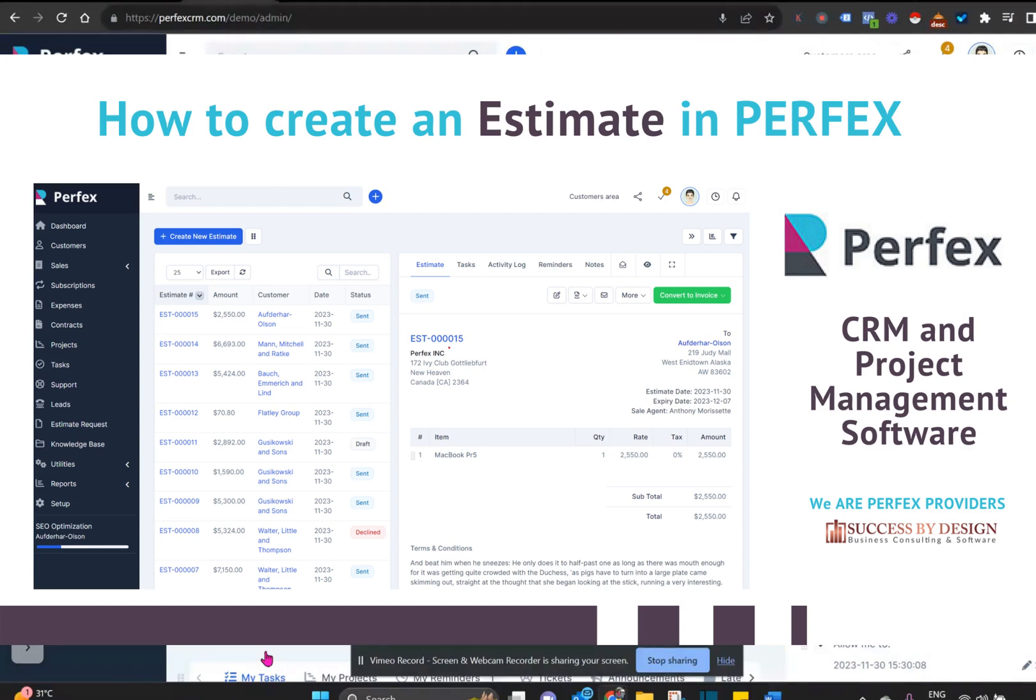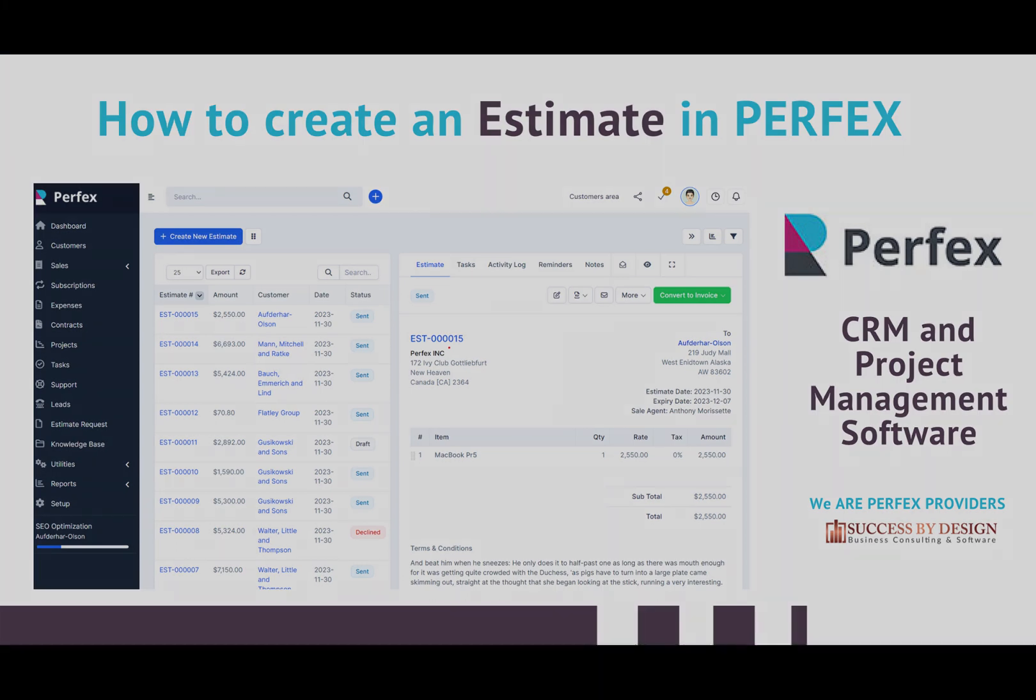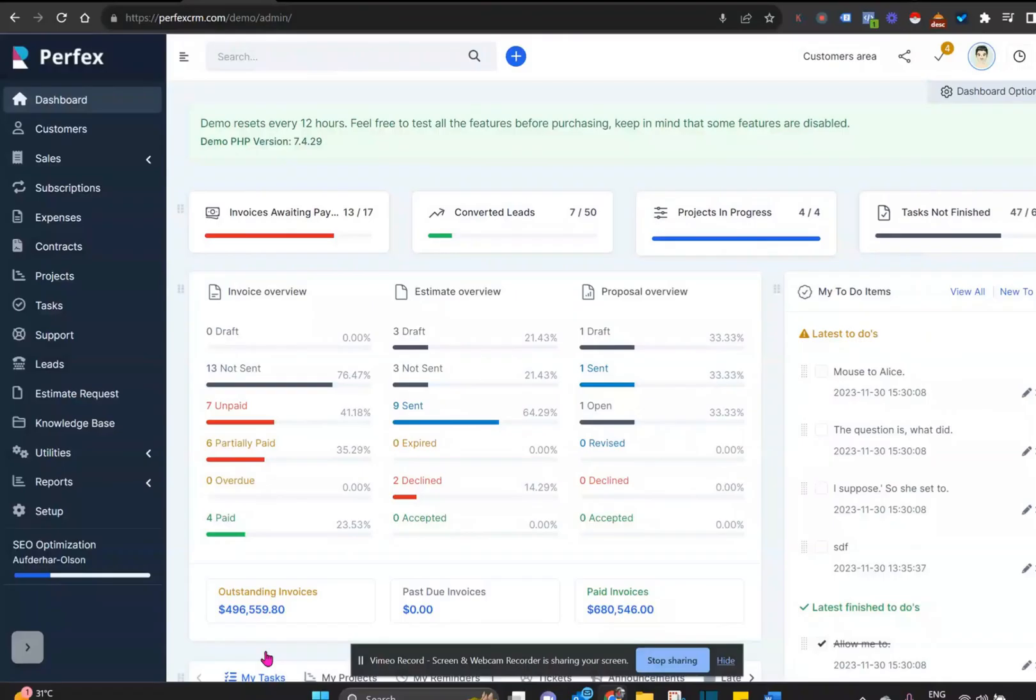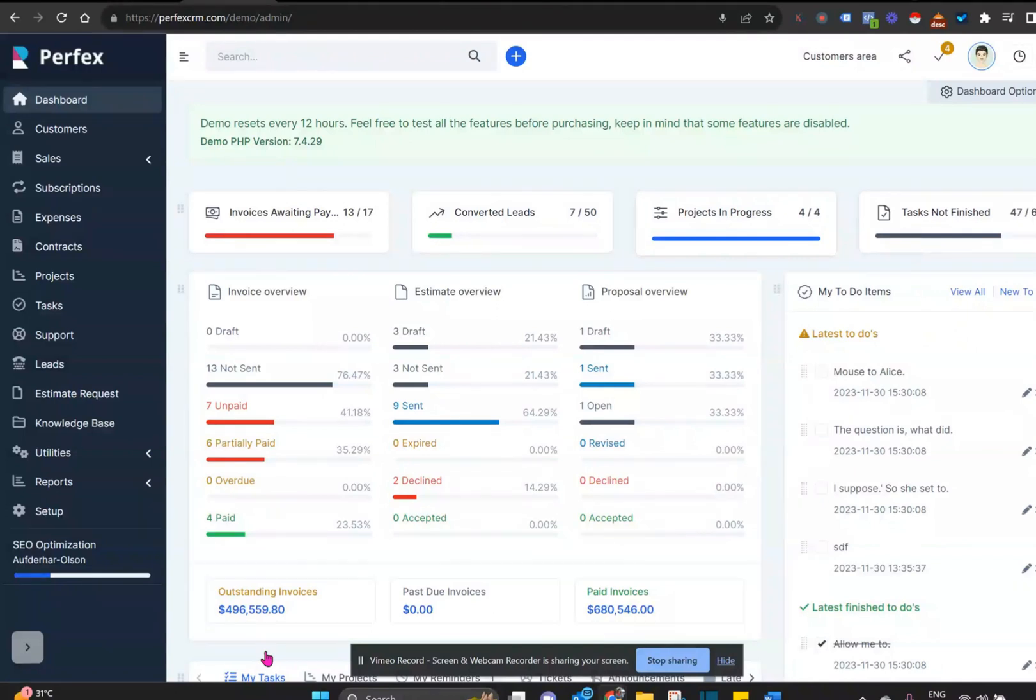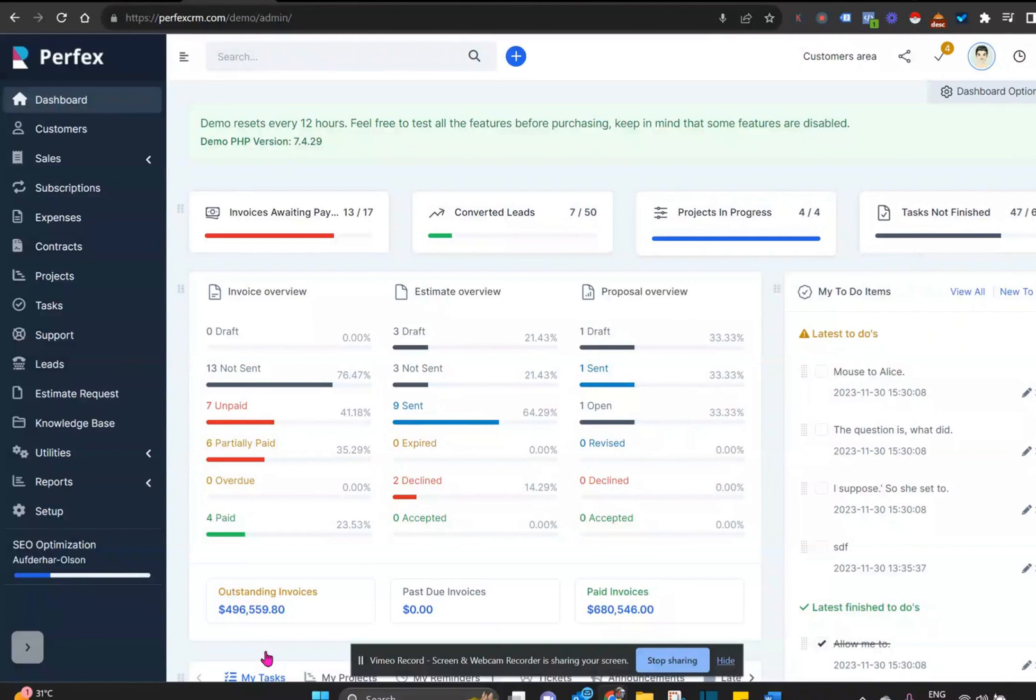Hello small business owners, welcome back to the channel. Today we're diving into the estimate section on Perfect CRM. Let's explore how Perfect simplifies the estimation process, making it easy for you to send out estimates for your service-based business.